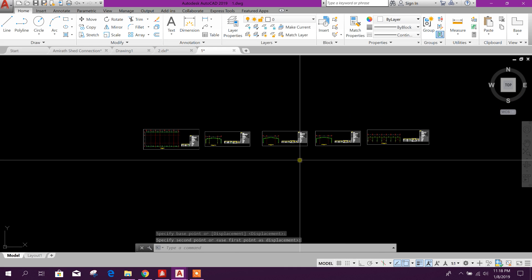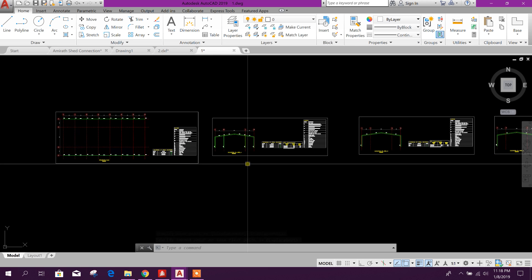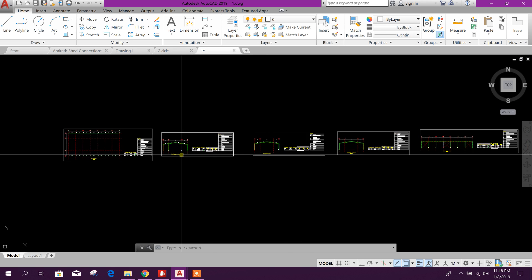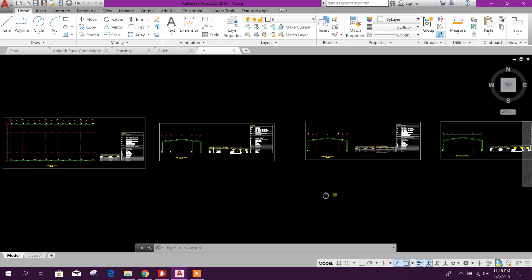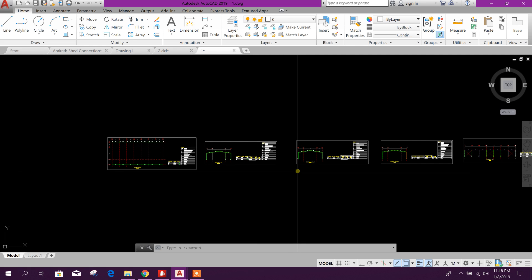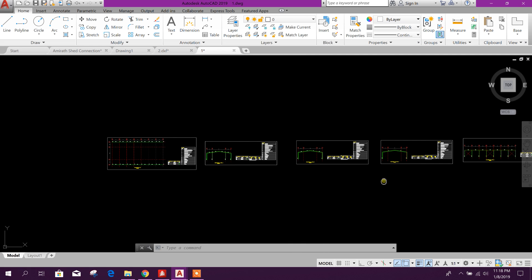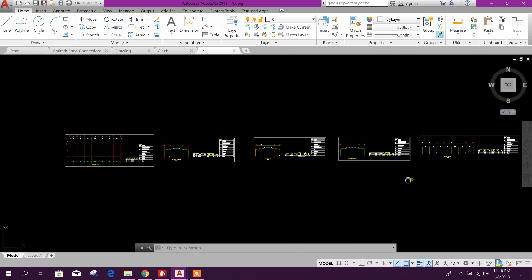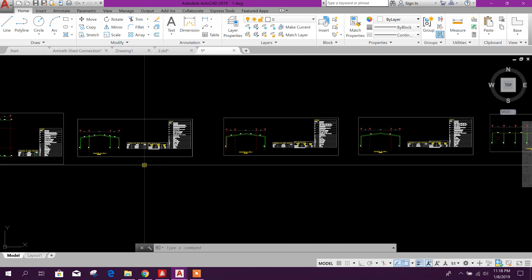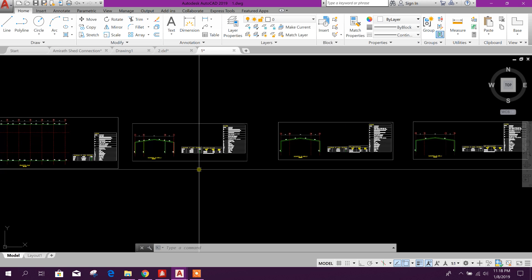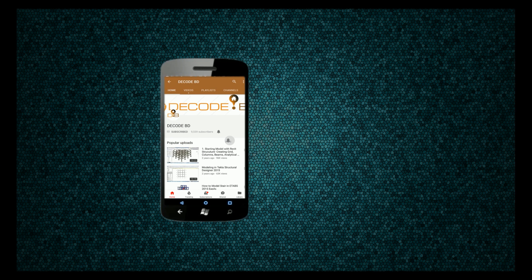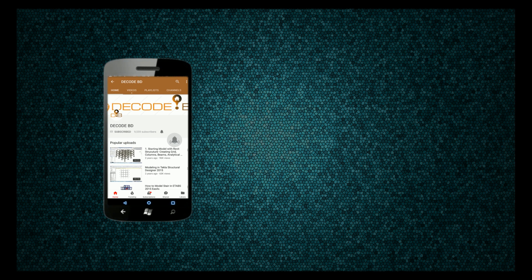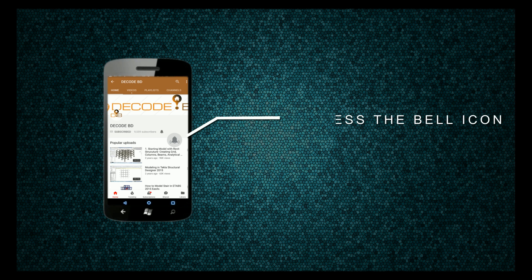Thanks for watching — stay tuned for more useful tutorials. Press the bell button to get notifications for new tutorials, and press the bell icon on the YouTube app to never miss another update.